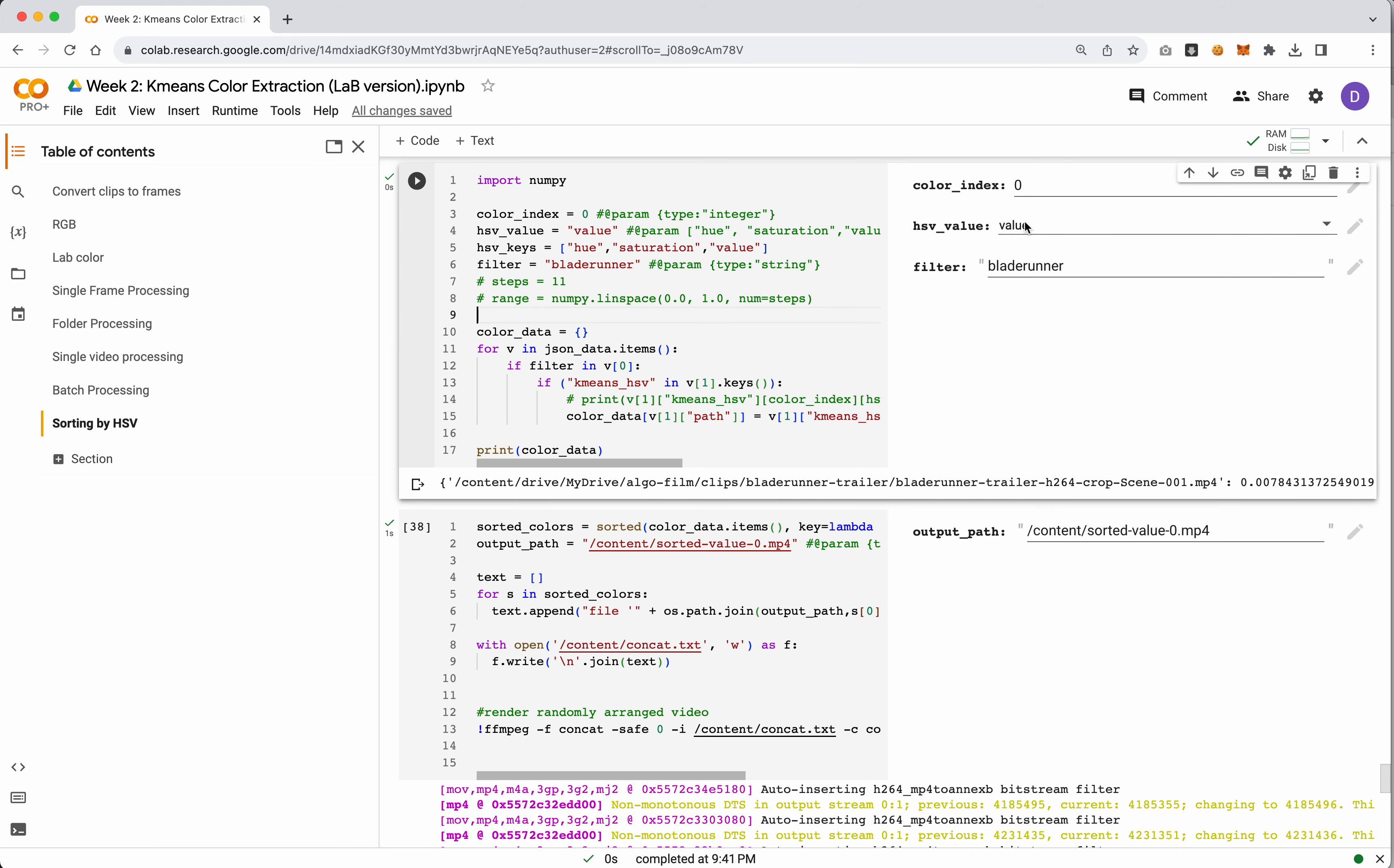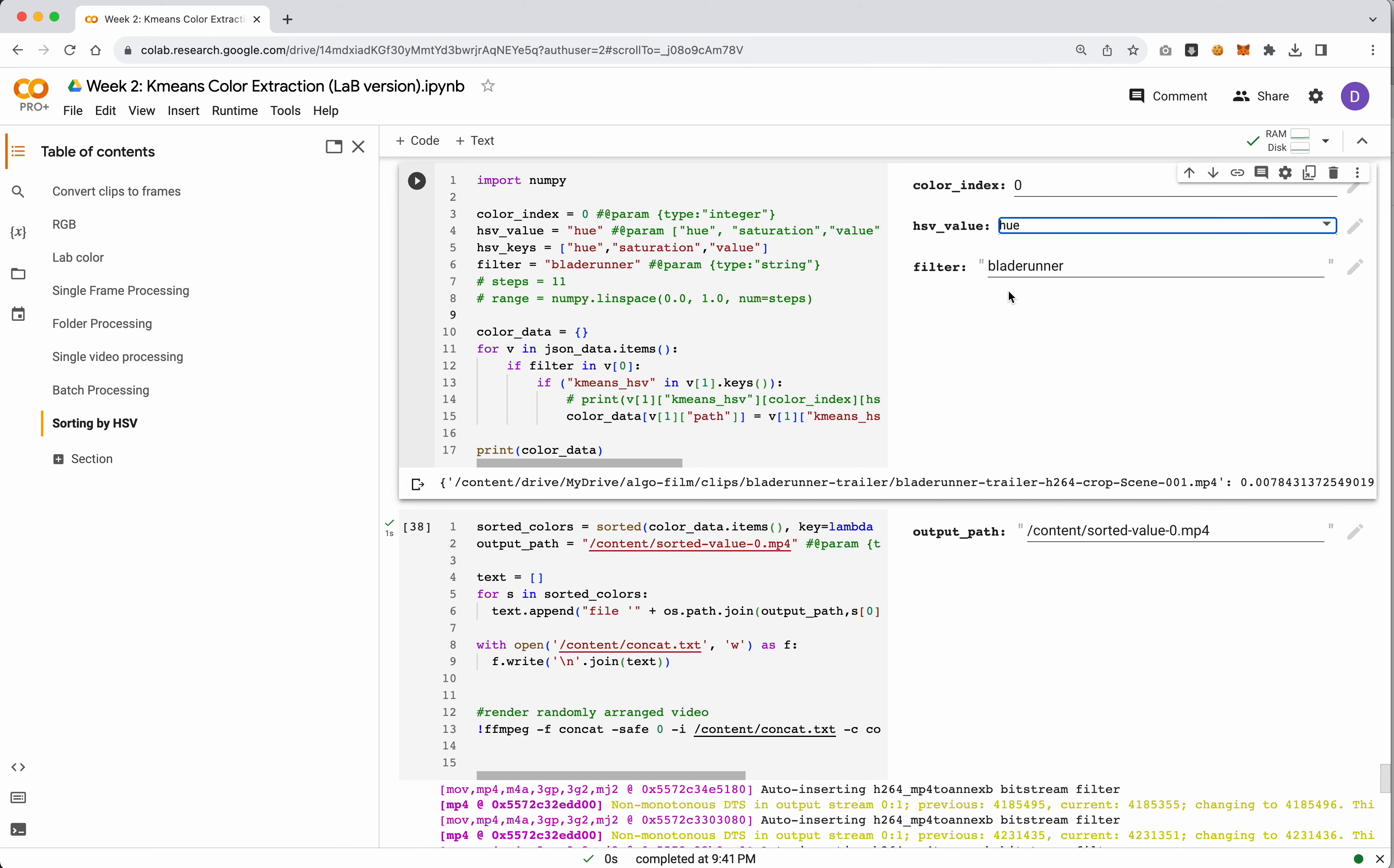This will output a video where all of your frames are sequenced from darkest to lightest. You could run this again on hue and output that based on the hue. So go from red to basically back to red - it's gonna go red, orange, green, blue, back to violet, red.